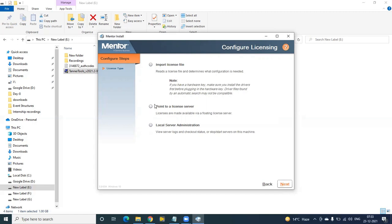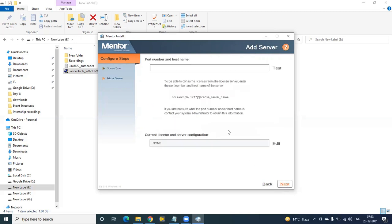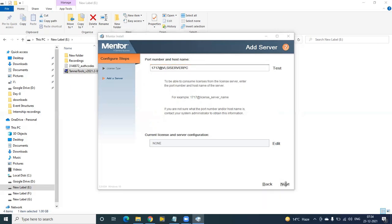To go for Point to License Server — since I am installing my software as a client — click on Point to License Server and click Next. It will ask you to type: 1717@your-host-name-of-your-server or IP address. Click Next and automatically the license will be installed from the server. For example, I am typing 1717@elsa-server-pc and clicking Next.